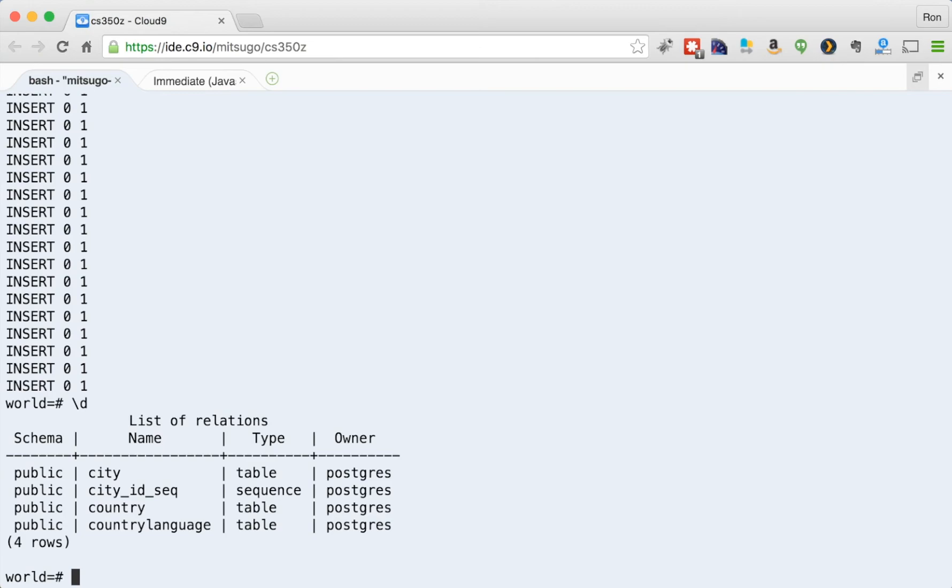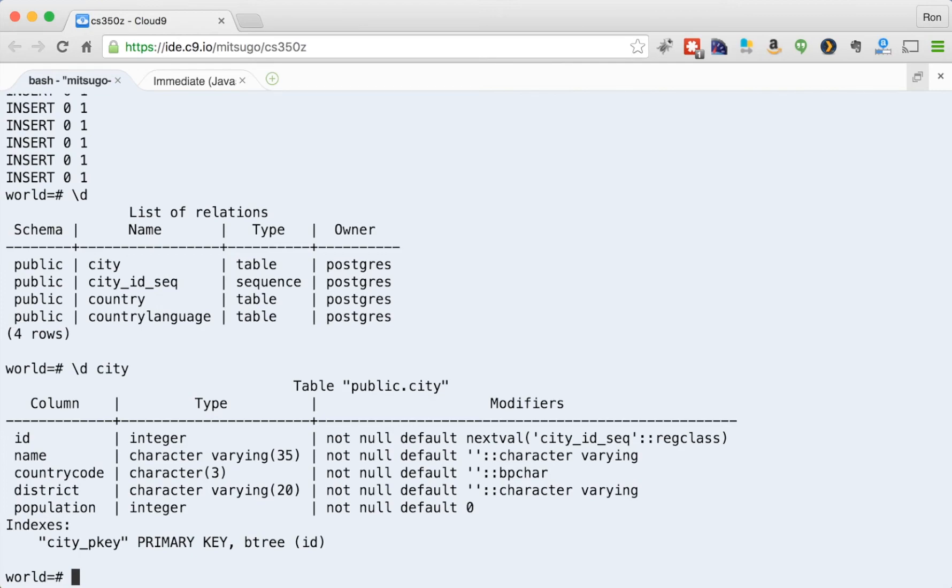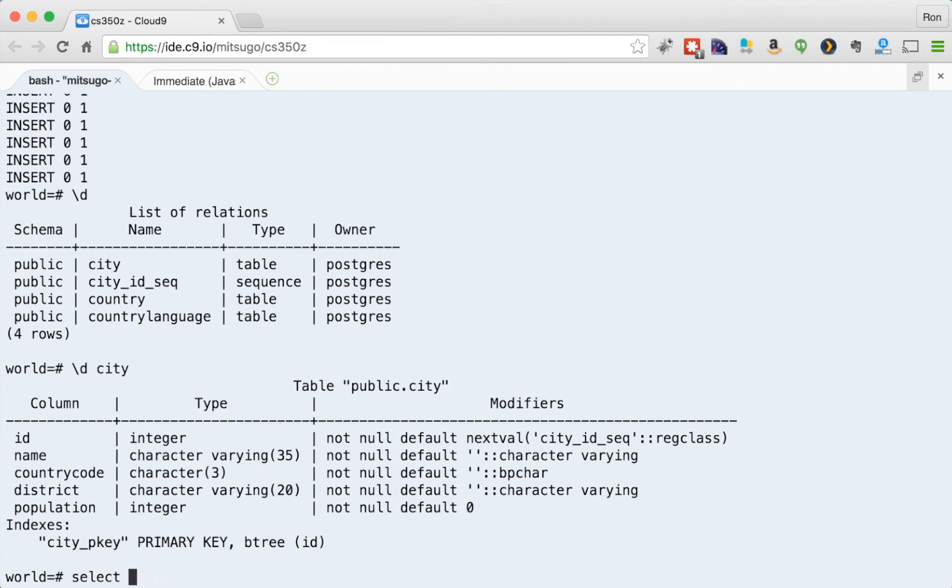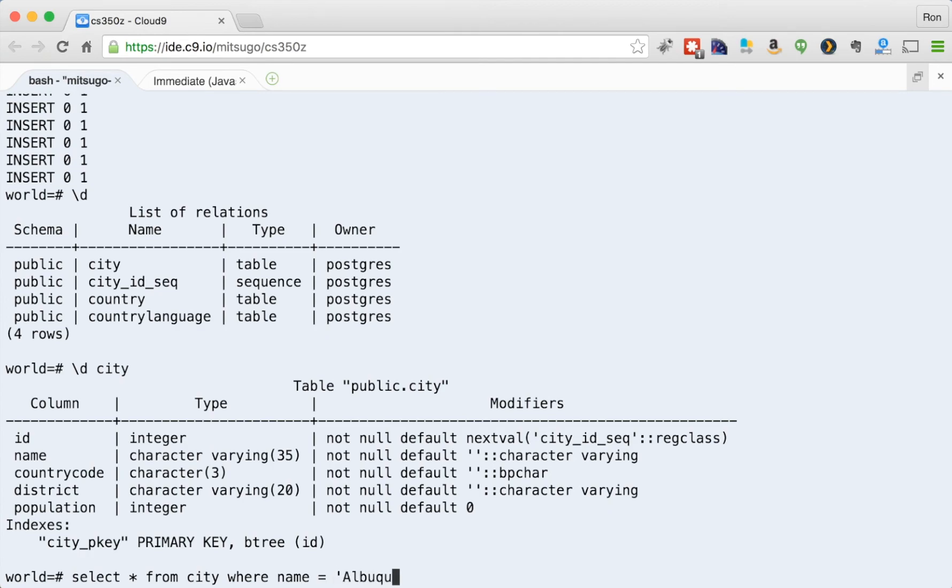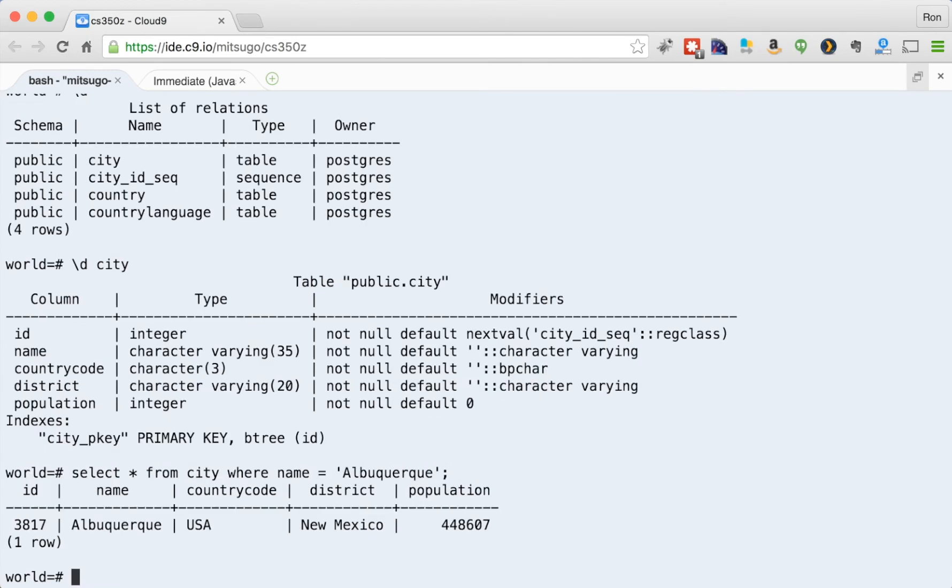We can look at the tables in world. So we have city, the sequence, country and country language. I can see what the table city looks like. So it has a name, a country code, a district and population. Let me search for a city here just to select from city. Oh, sorry. Select everything. Where name equals Albuquerque. Okay. So there is a simple select statement.